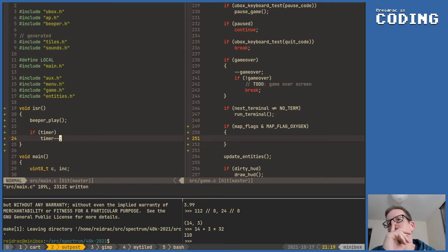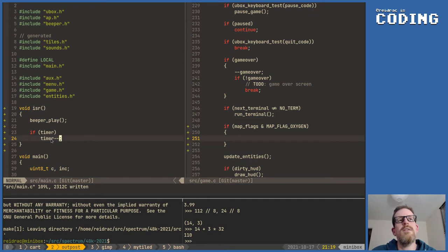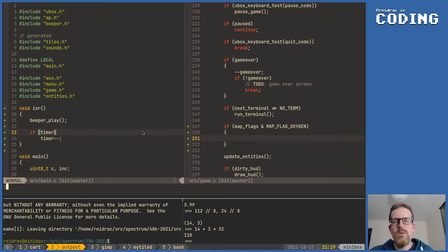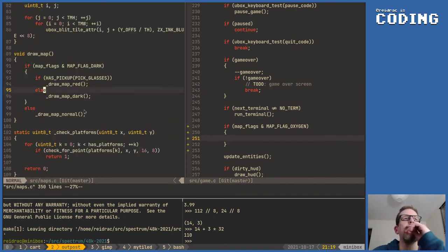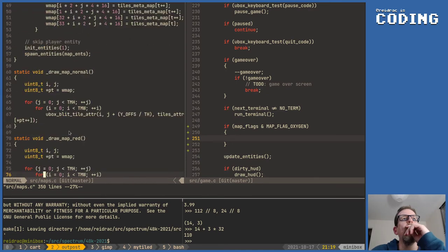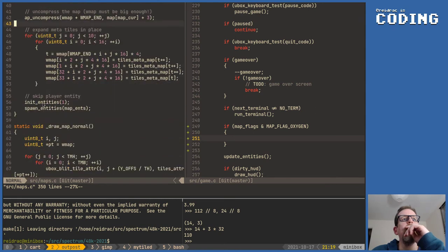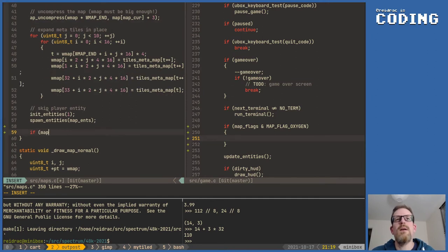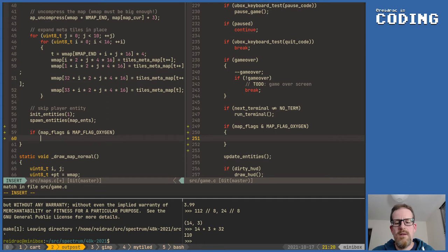Because we're going to set the timer, and every 50Hz it's going to be reduced, and when we get to zero, in the game loop we can check that and do the oxygen bit. The only thing we need to do is — in maps, when we set the map, we spawn entities and so on. If the map flags has oxygen, then timer is going to be set to timer_top.